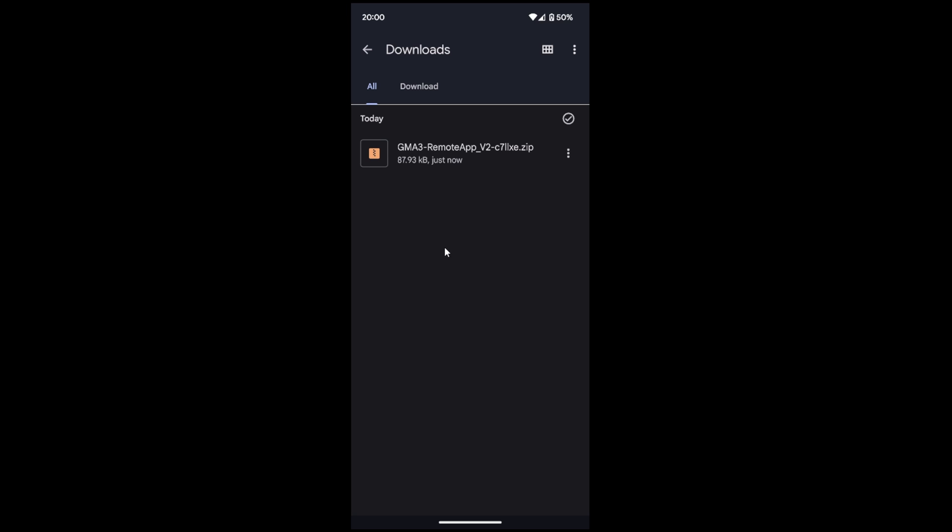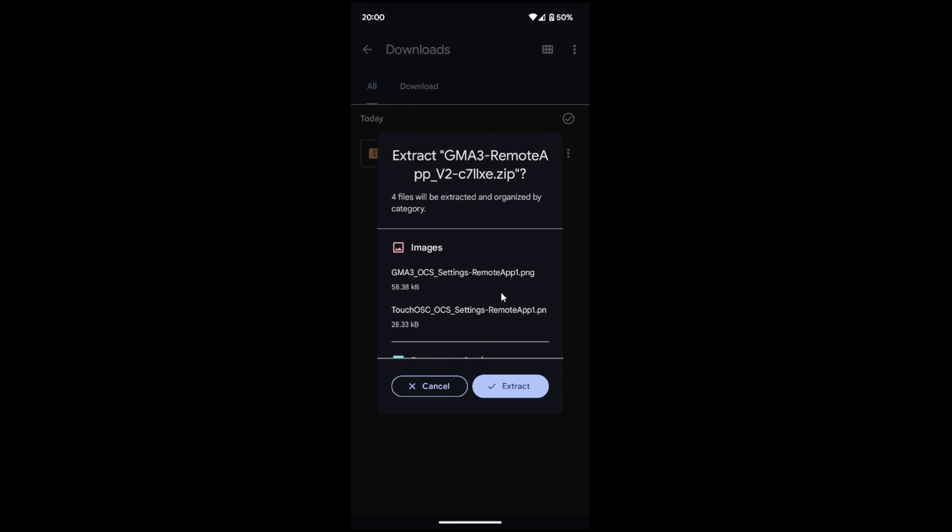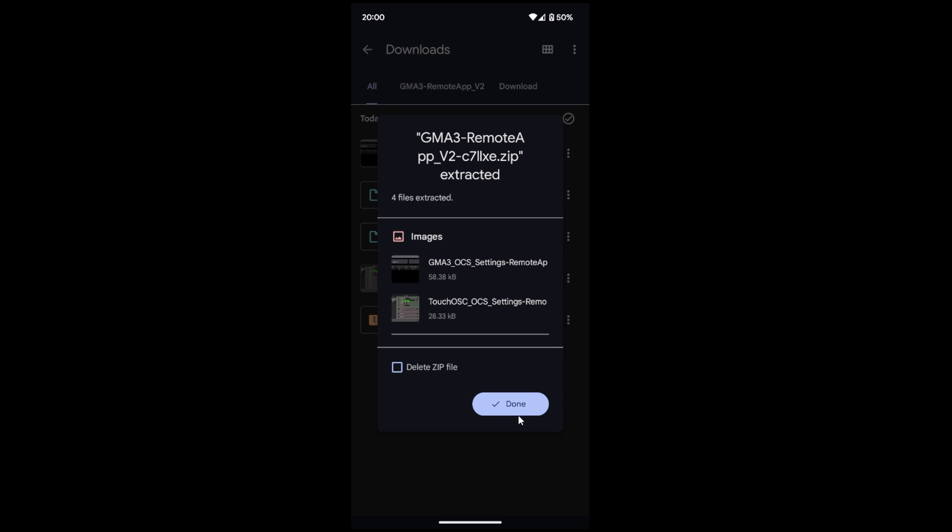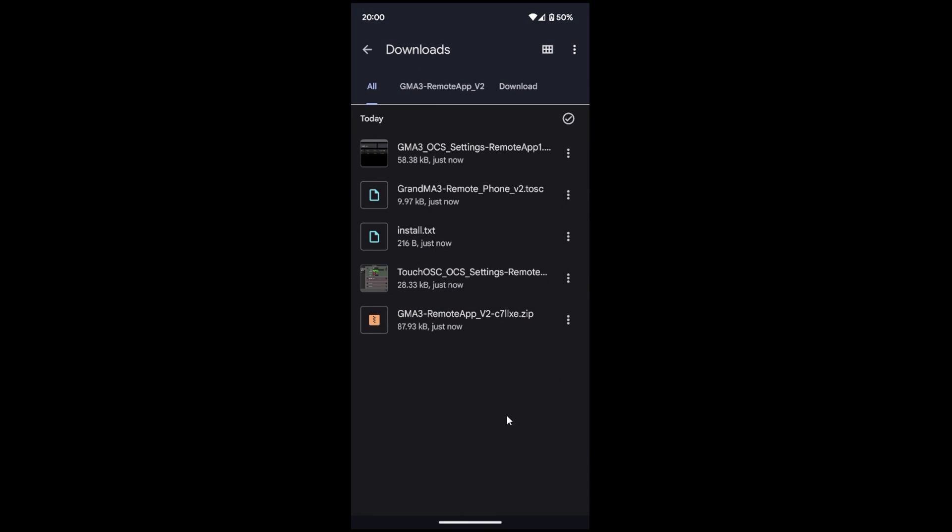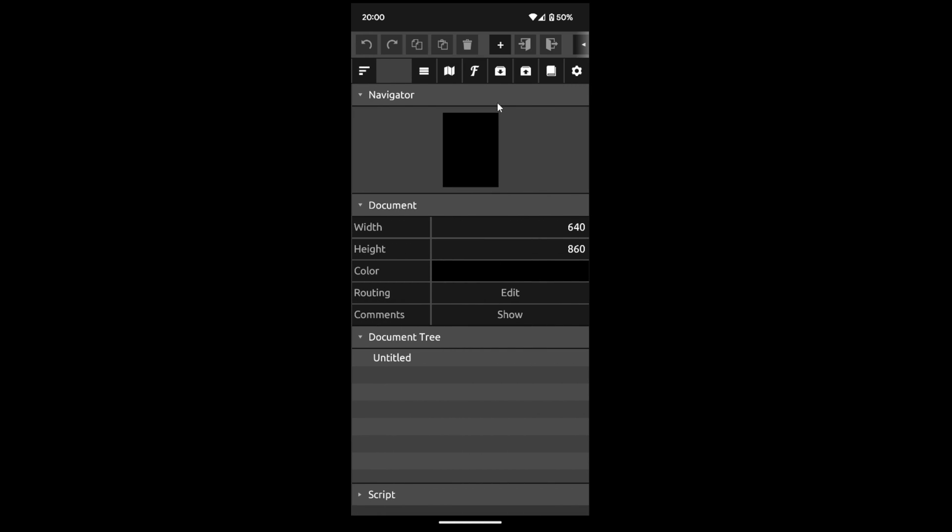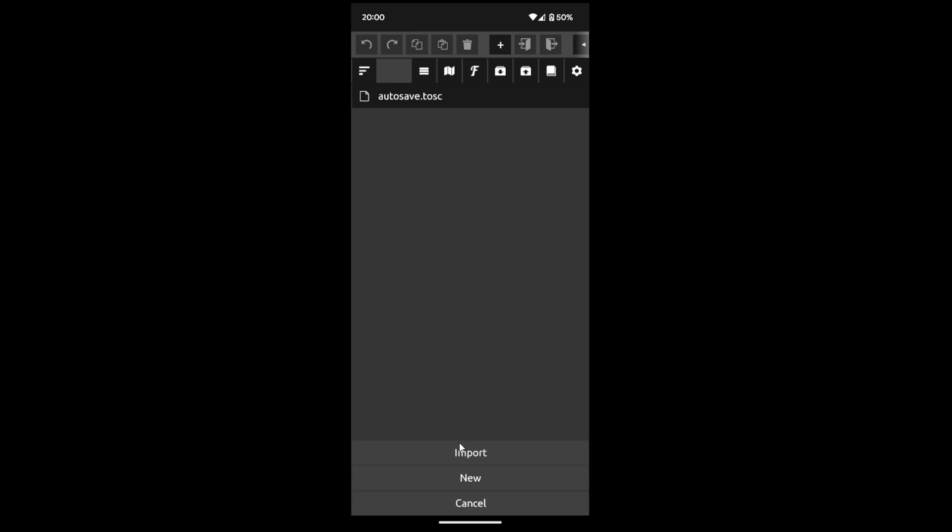Sorry, I only have Android at the moment. I'm sure it's similar with Apple products. Here, the downloaded file will be extracted. Now switch to the TouchOSC app. Open the navigator. Now we import the just extracted file.